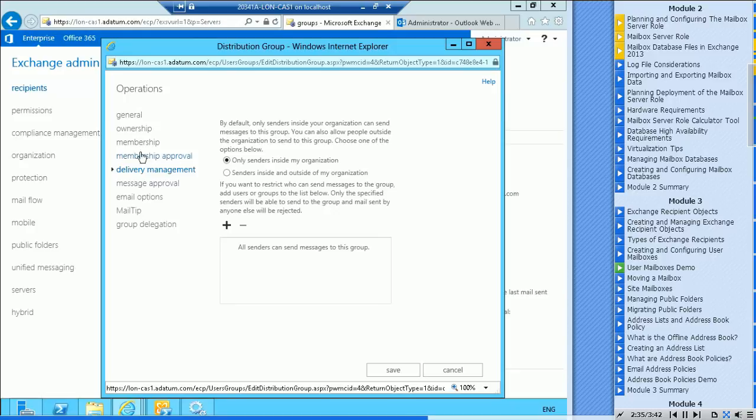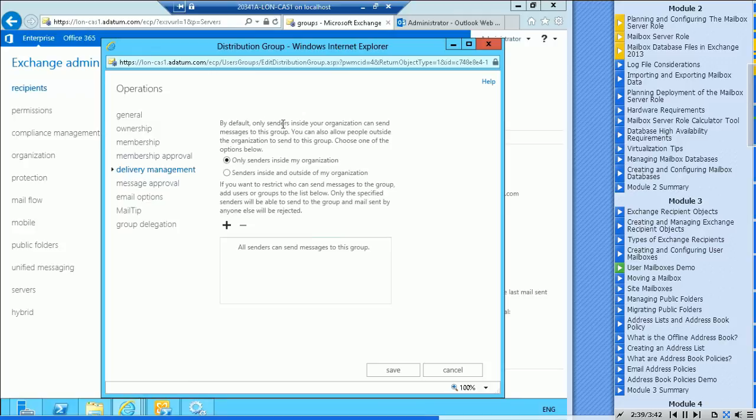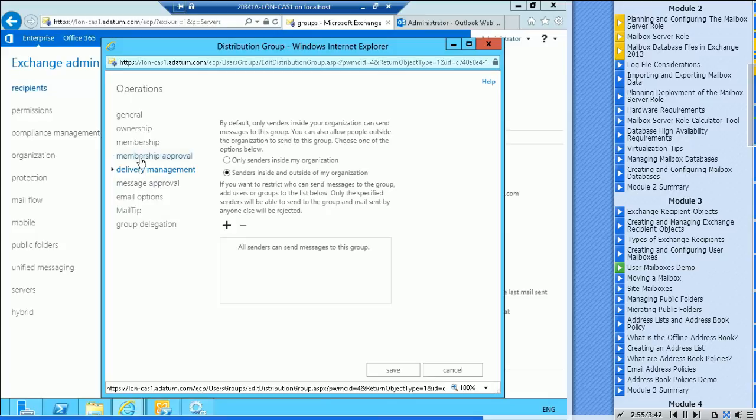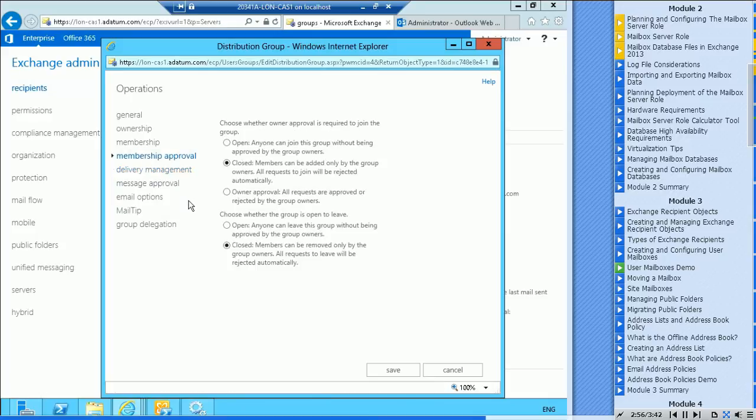Delivery management. It's just telling you here, by default, only senders inside your organization can send messages to this group. So they basically have to be authenticated. If I selected that, then this group could be accessed by users that aren't authenticated.